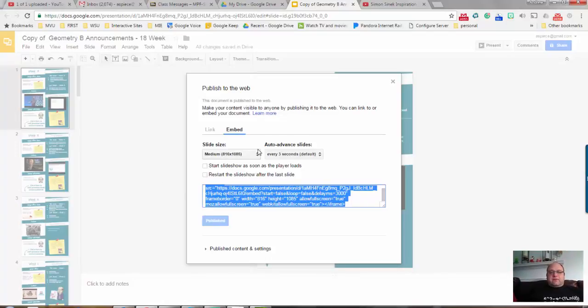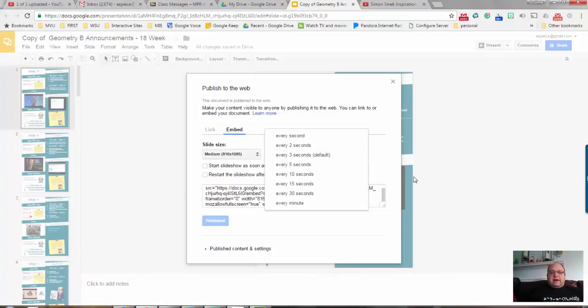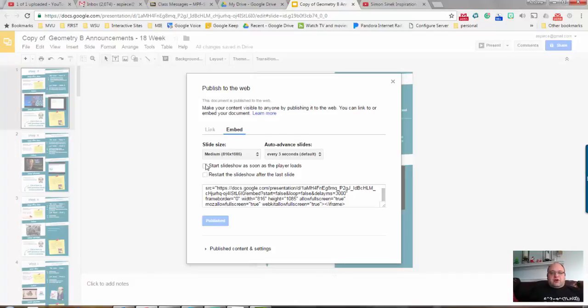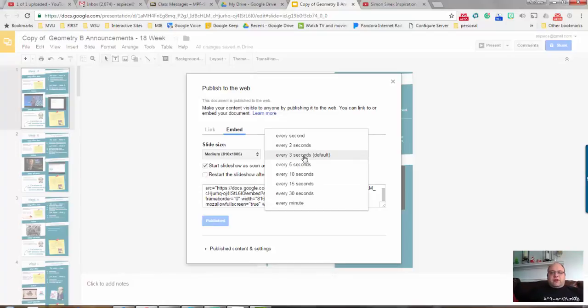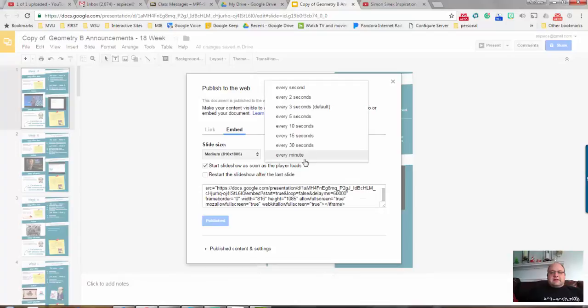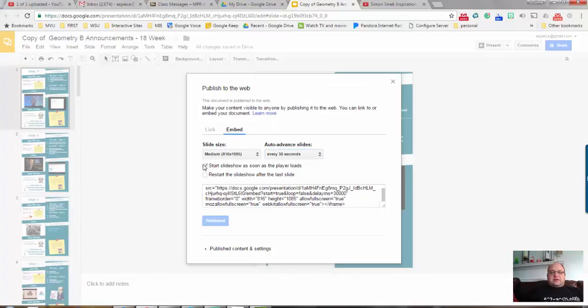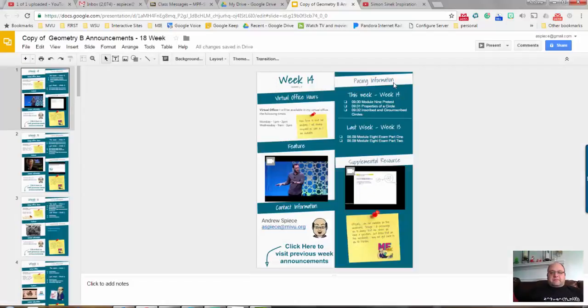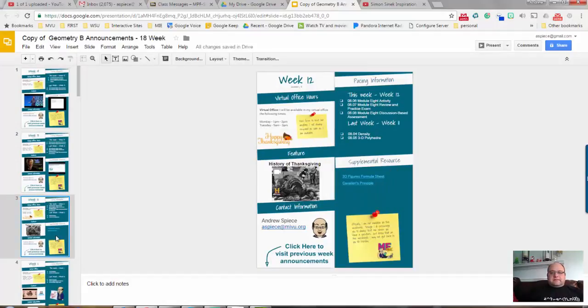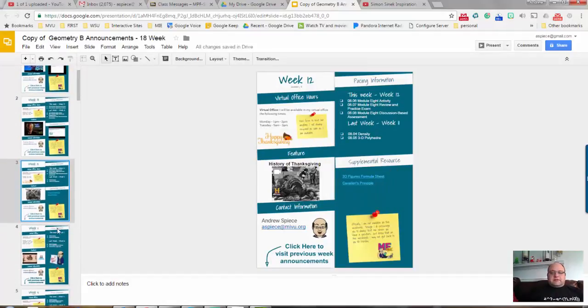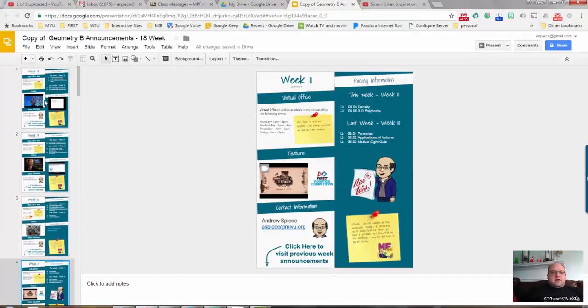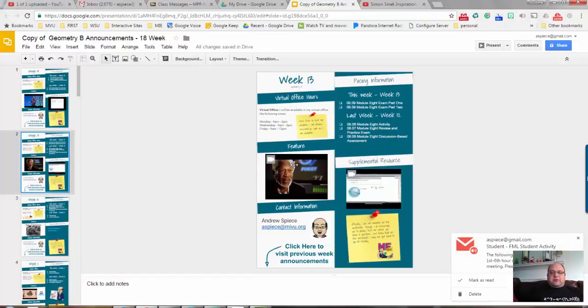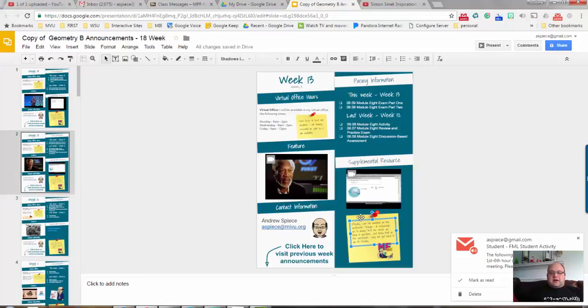You can adjust the size. I like to leave it at medium - it works really nice there. I uncheck Start Slideshow as soon as the player loads. I don't like that checked. I want my current week to show. If you click Start Slideshow as soon as the player loads, every three seconds it's going to change the slide. If you really wanted that to happen, you could maybe go every minute or every 30 seconds. I recommend just leaving mine unchecked. I like to show the current week up at the top. The rest of these are just images that I paste in here, so those are really easy to just pull off the internet and paste in.